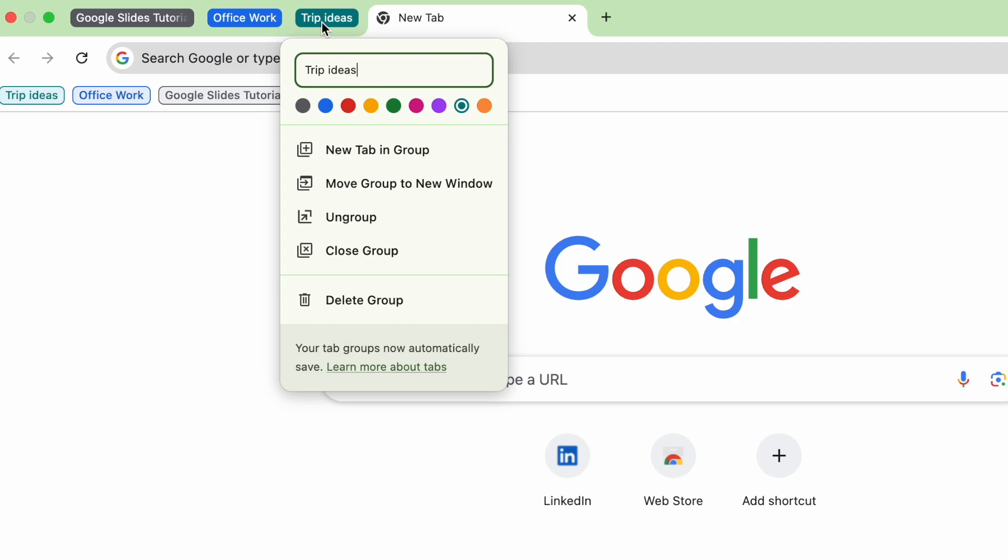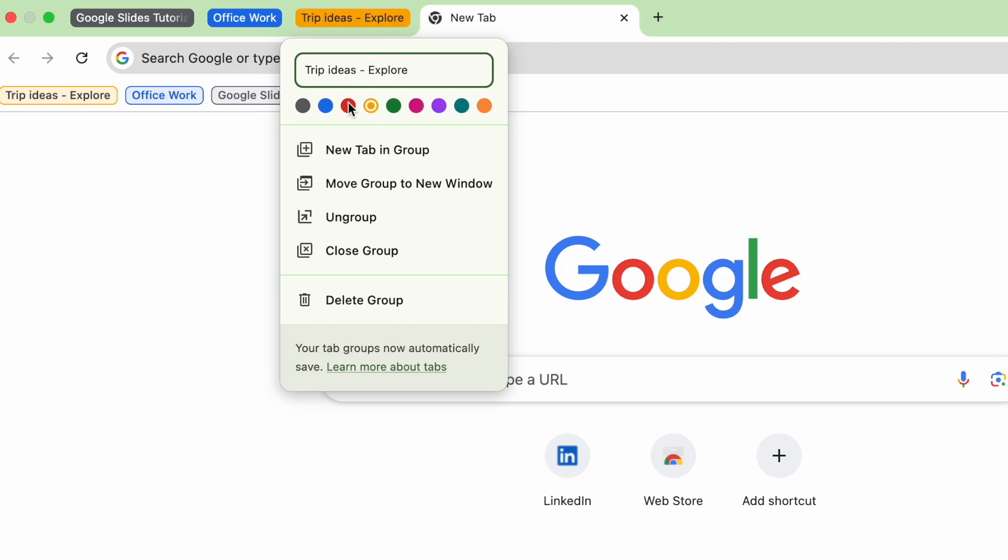You can also right-click the group to change the color, rename it, or even close the whole group when you're done.